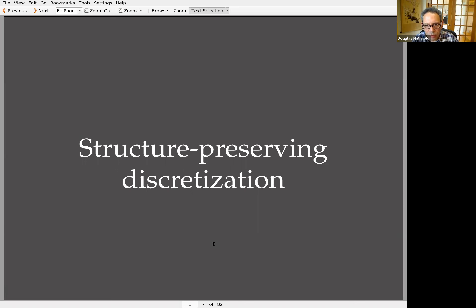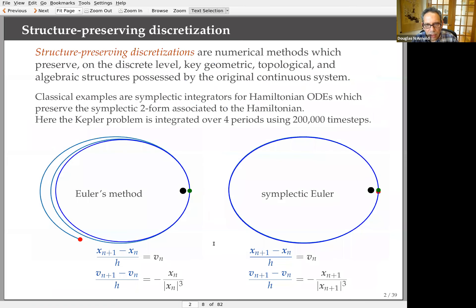Now let's get to structure-preserving discretization. The idea is that some numerical methods preserve, on the discrete level, key geometric, topological, or algebraic structures possessed by the continuous system. When I say preserve, I mean satisfy exactly — not up to order h or h-squared — and these can have a huge effect on the performance of algorithms.